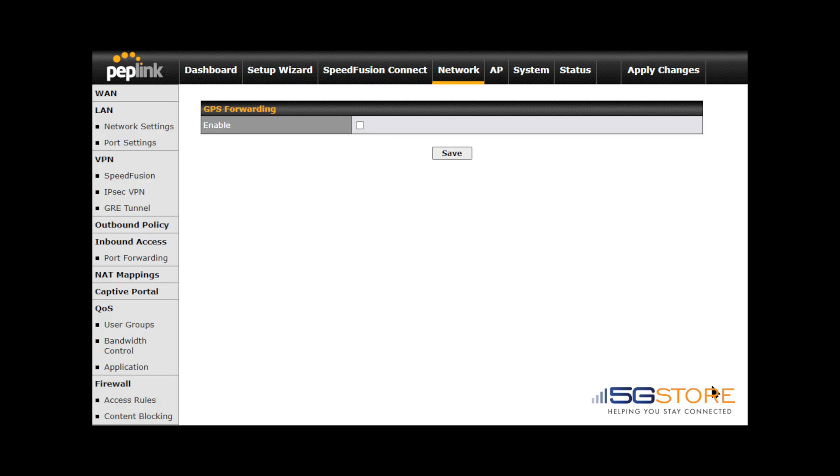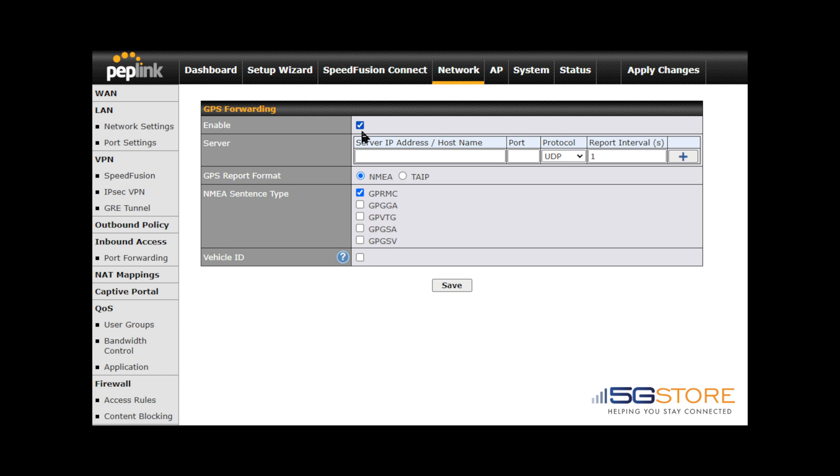In order to configure GPS forwarding on your Peplink device, start by logging into the web admin and navigate to the network tab. Select GPS forwarding from the left-hand menu.